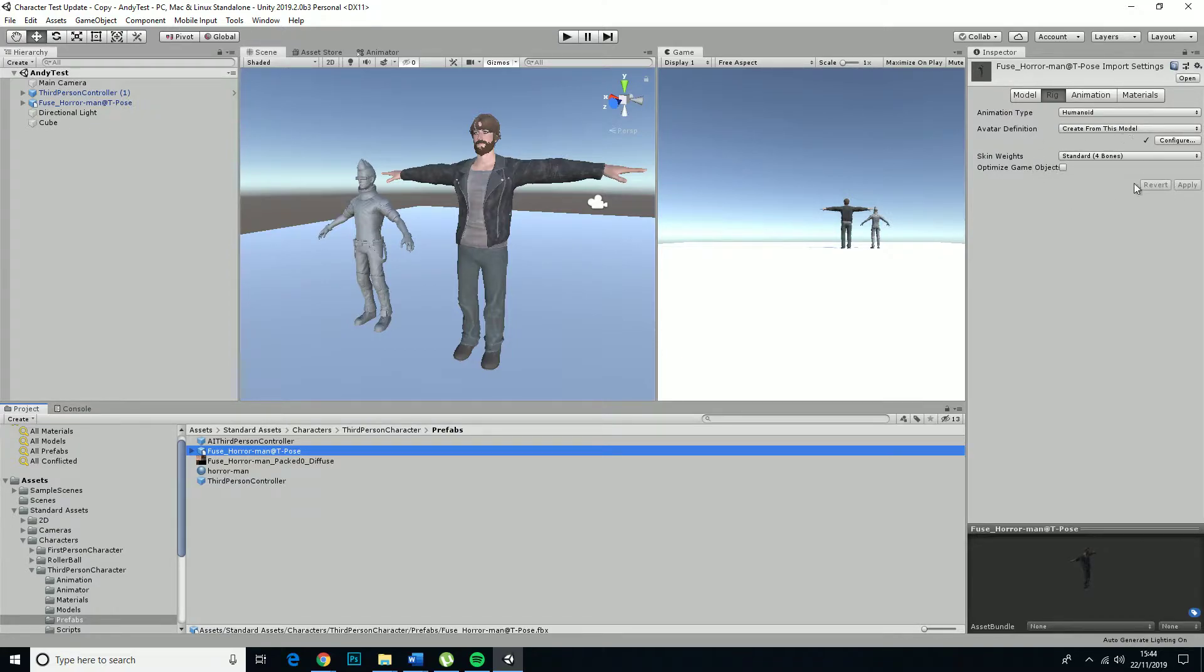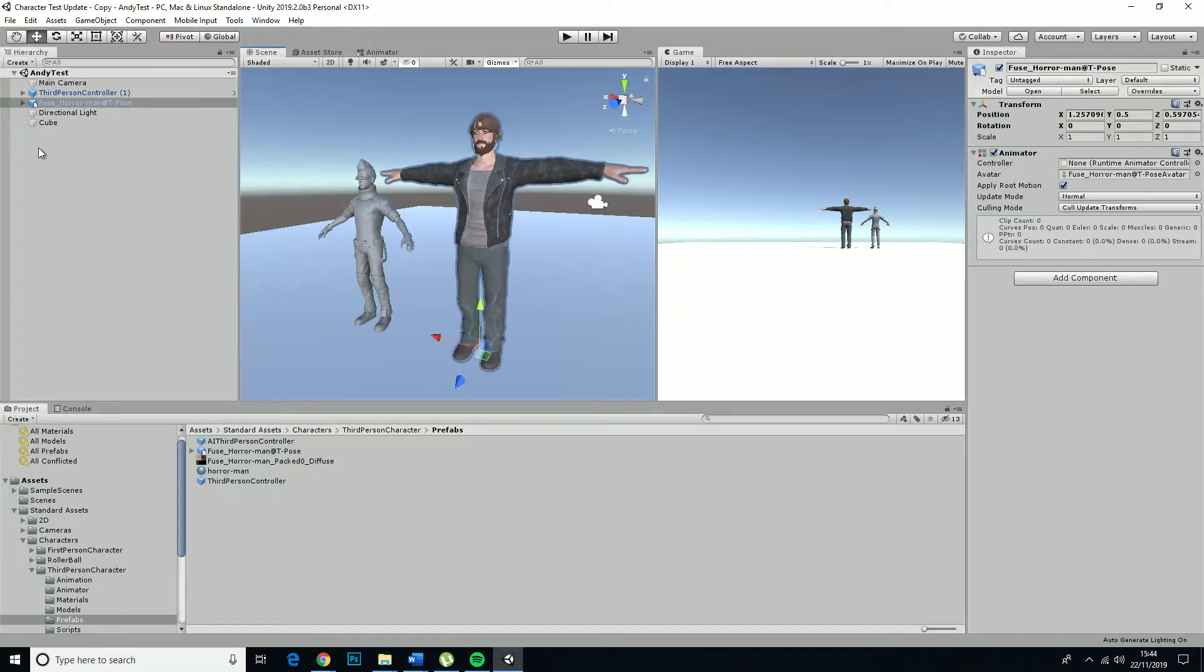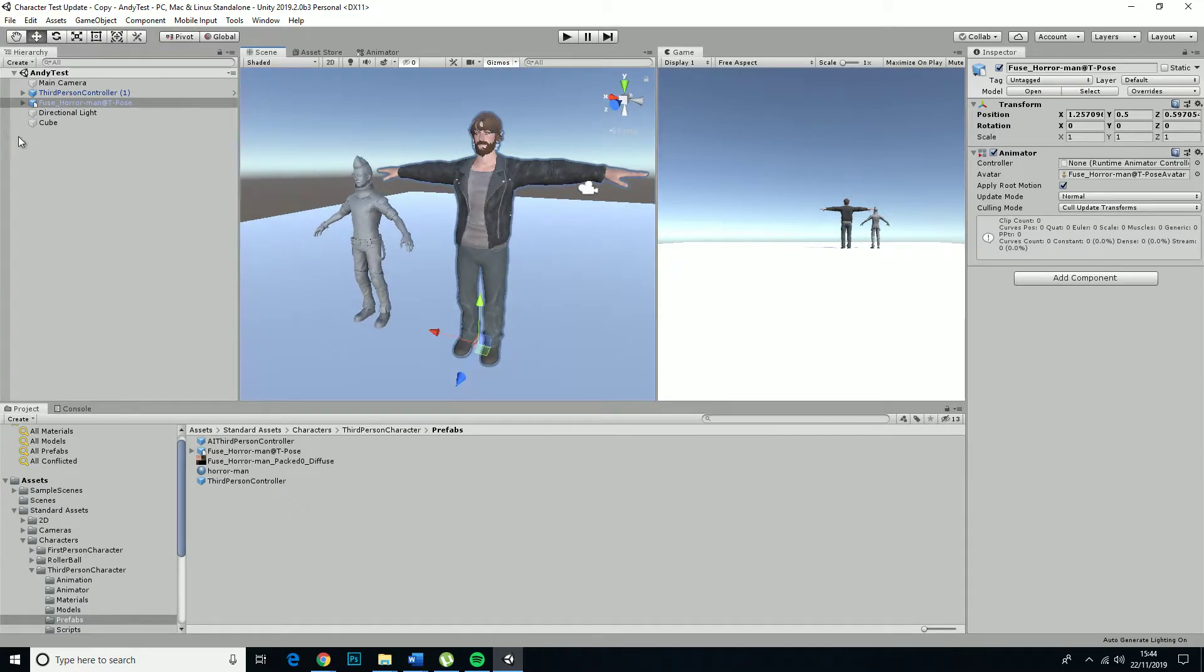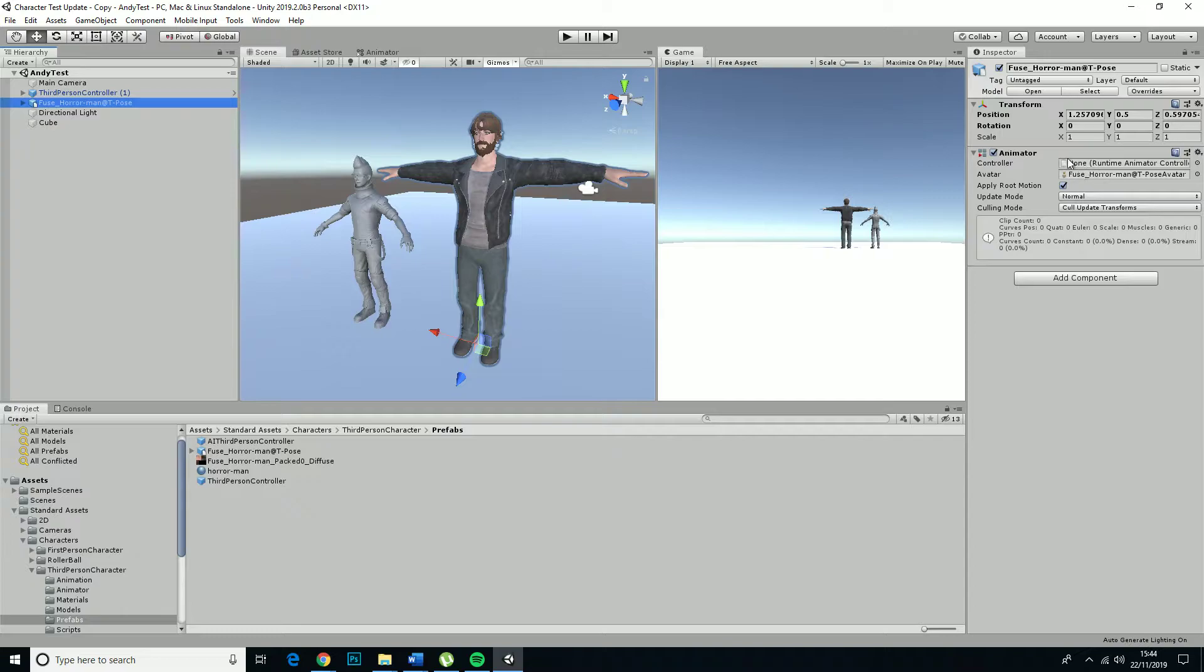This is all fine, so don't worry about this. The problem is that because I've taken this in from Fuse, it automatically made it into a prefab. If you look over here, we've already got an animator component on this character, which we don't need.